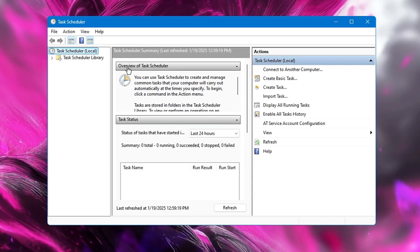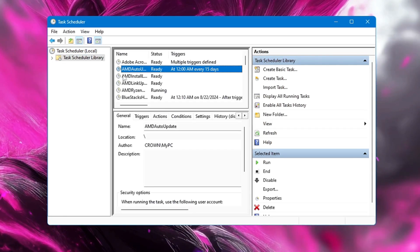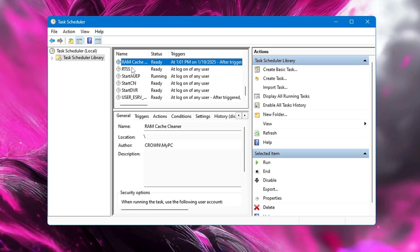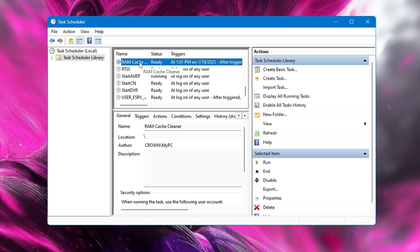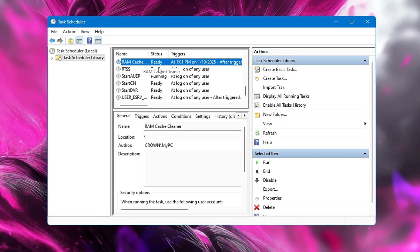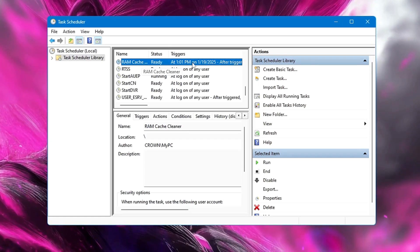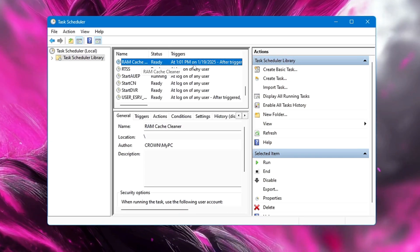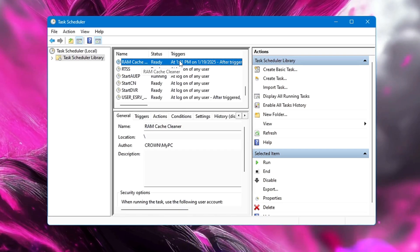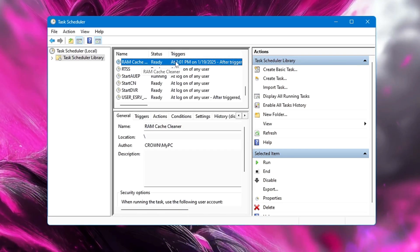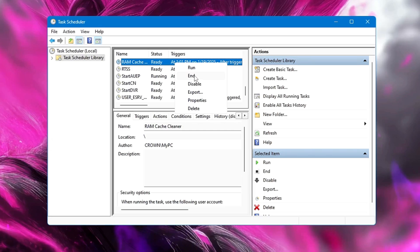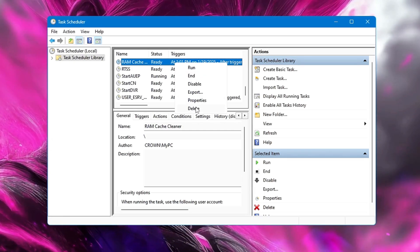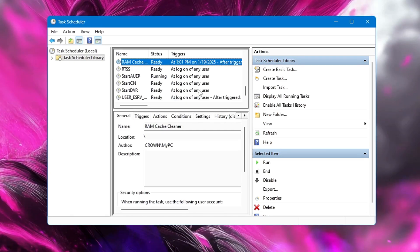Now you are all done. So this time if I come to the Task Scheduler Library and look for the RAM cache, you will find here the RAM Cache has been automatically created. The status is ready and it shows you how frequently it will be running. Now in future if you want to cancel it or close it, you can come to the Task Scheduler only, you can make a right-click on it, you can end it, or you can delete this task, or you can disable it.